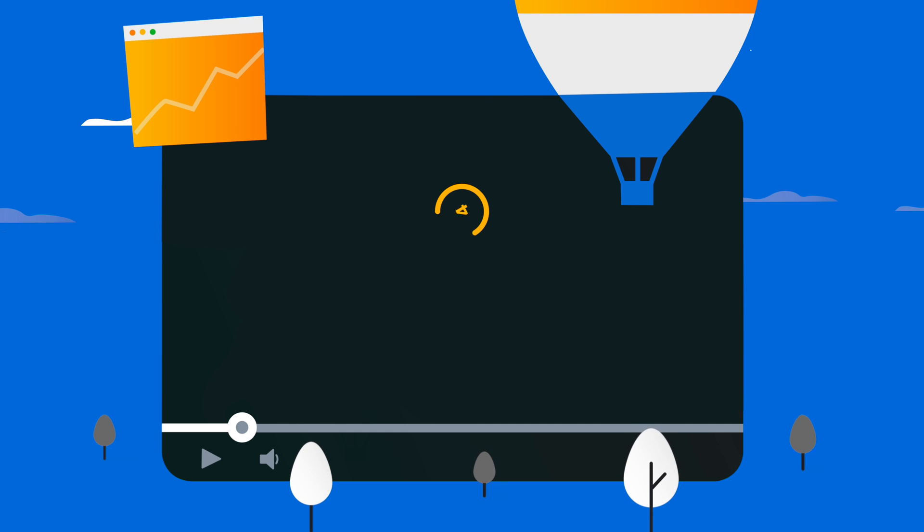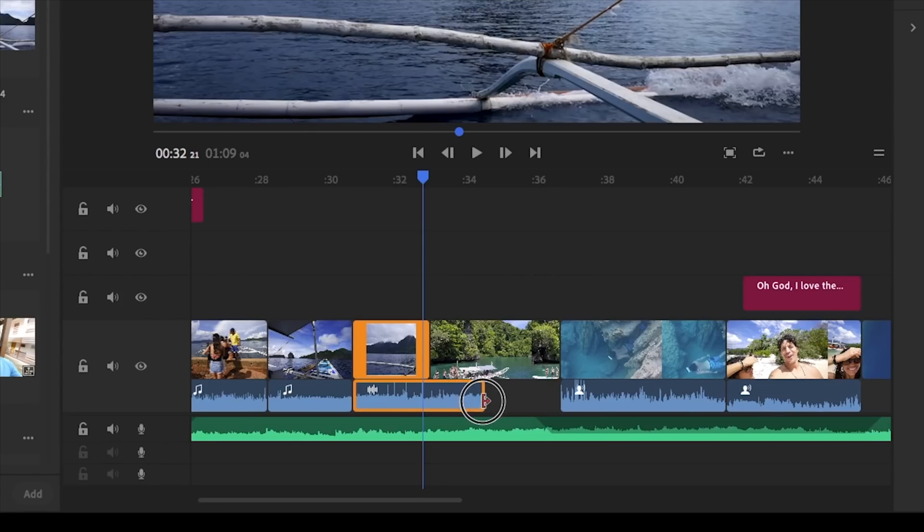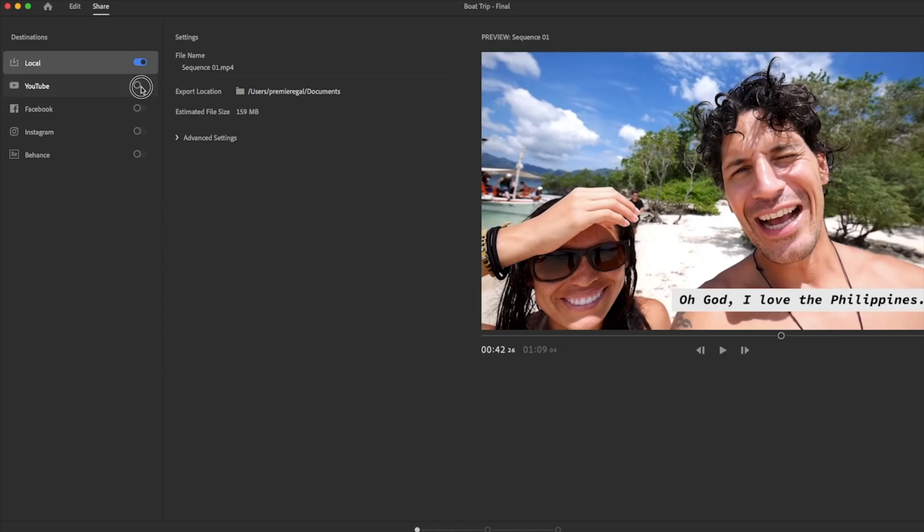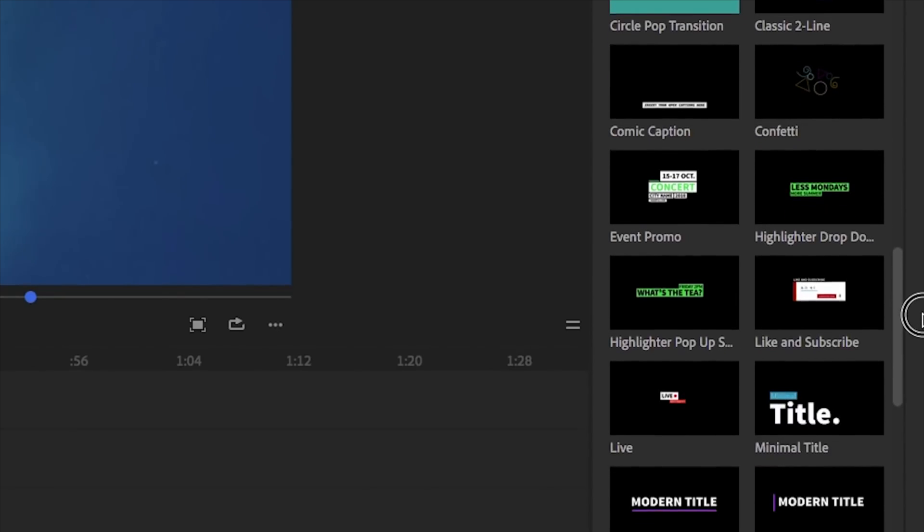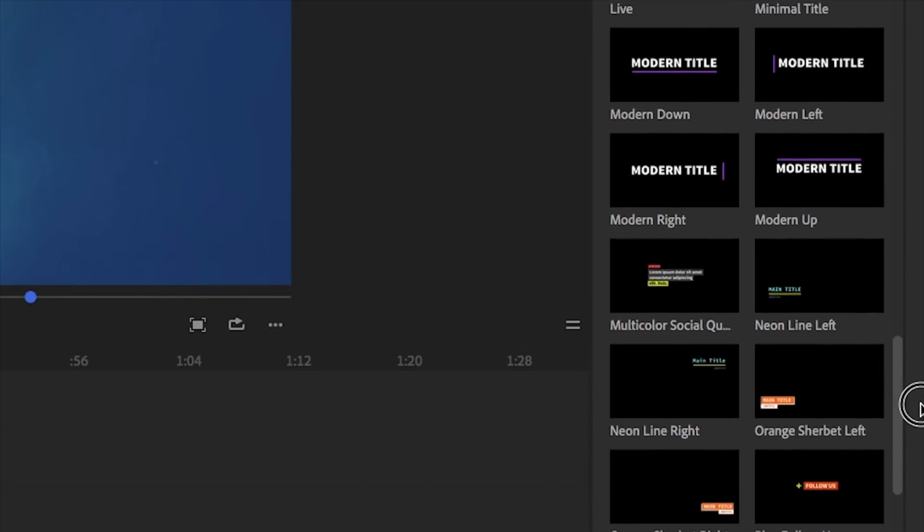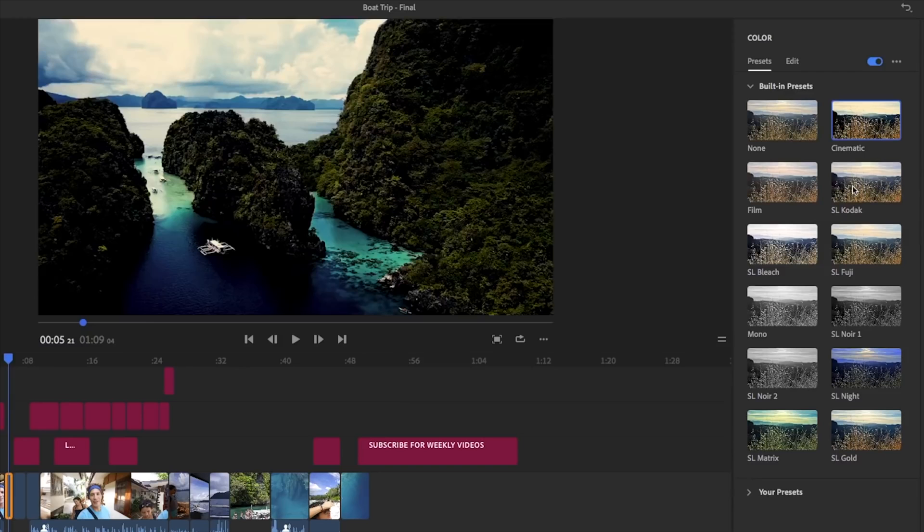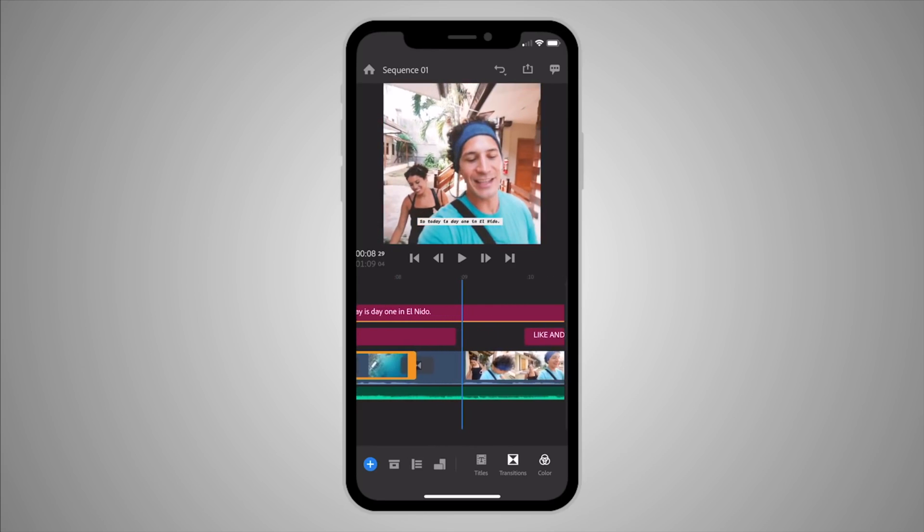Number four is Premiere Rush, another member of the Adobe family. Premiere Rush is an all-in-one cross-device video editor that features video effects like speeds and filters. Plus, the professional in-app camera lets you capture high quality content and start editing right on the fly.